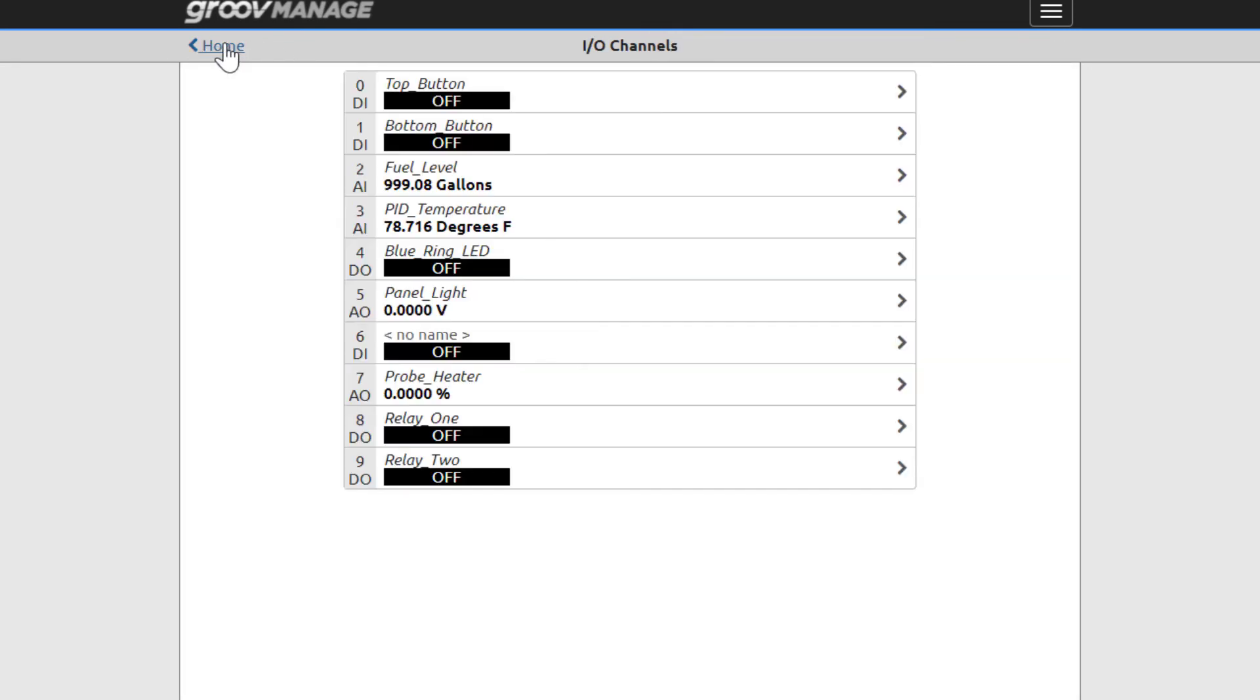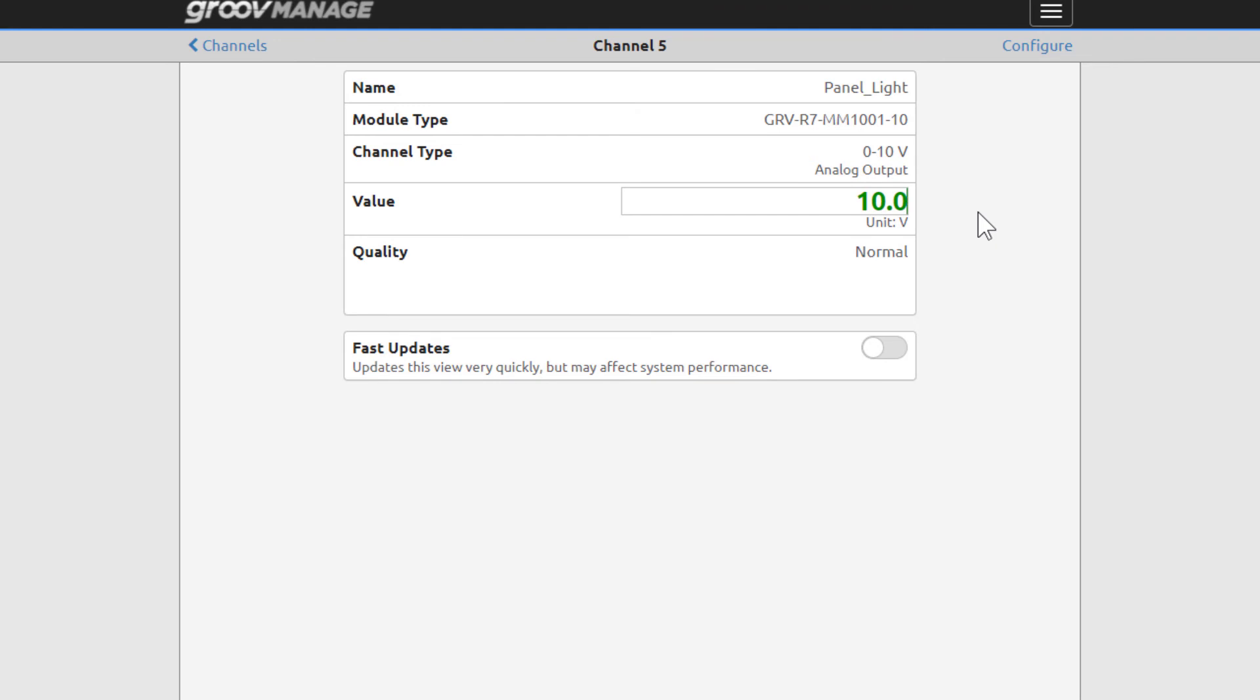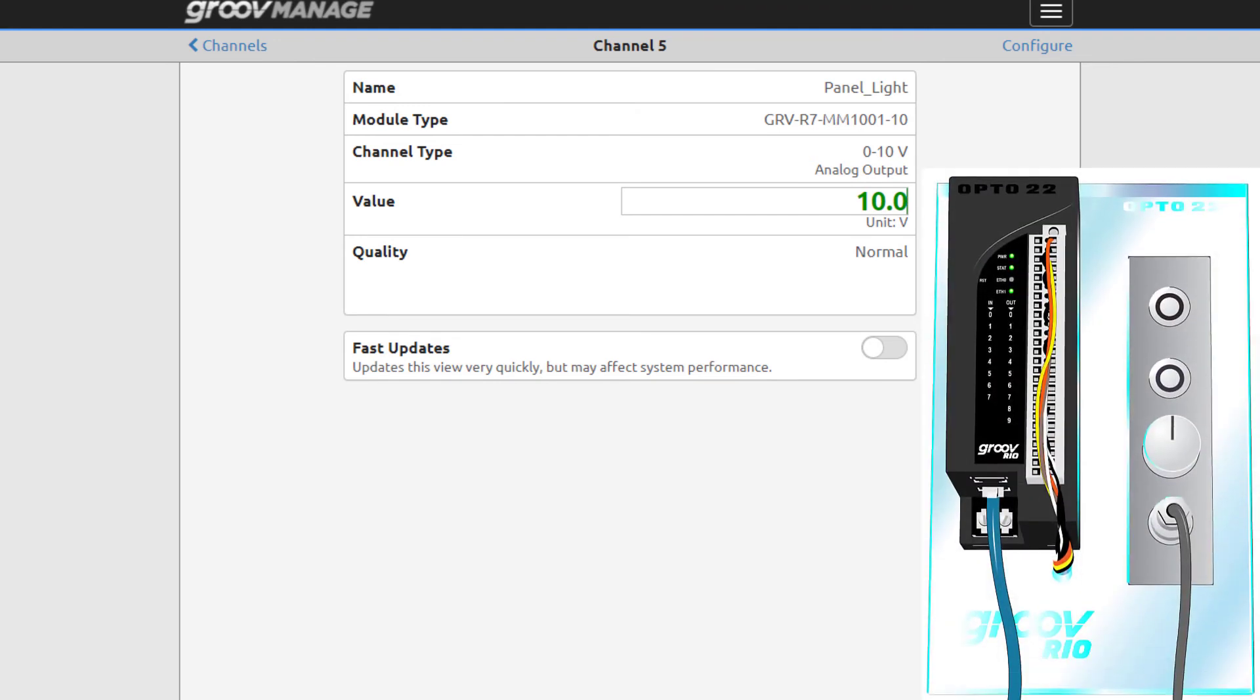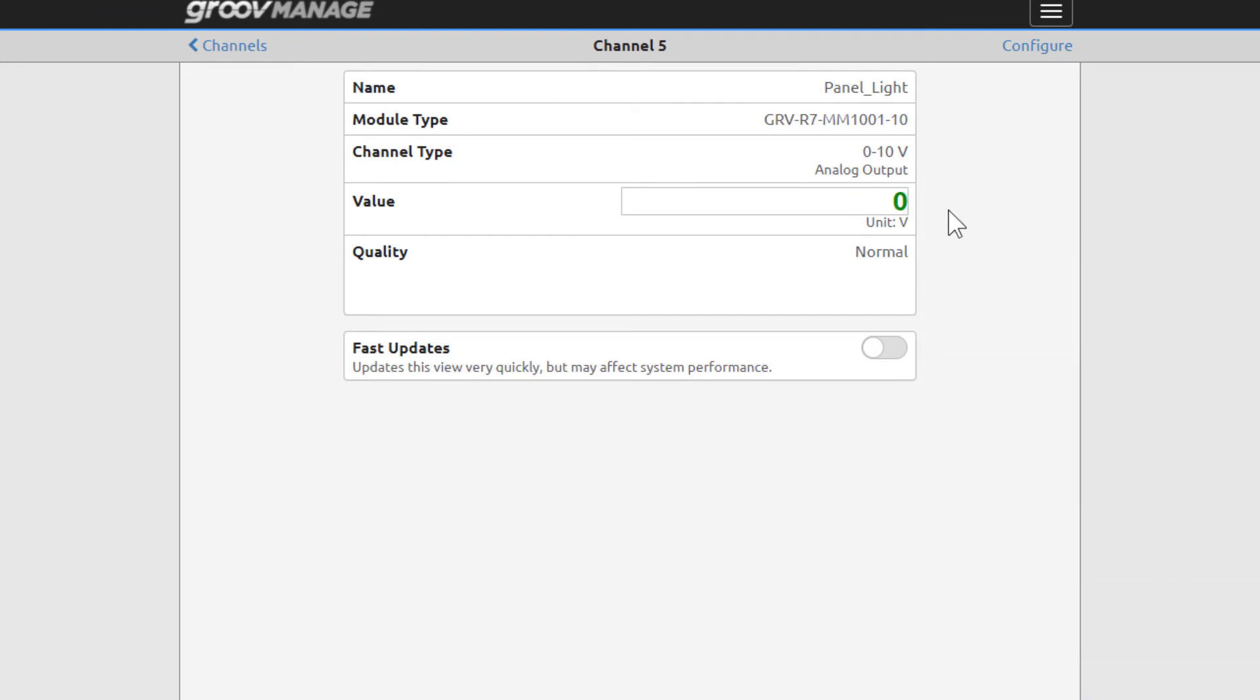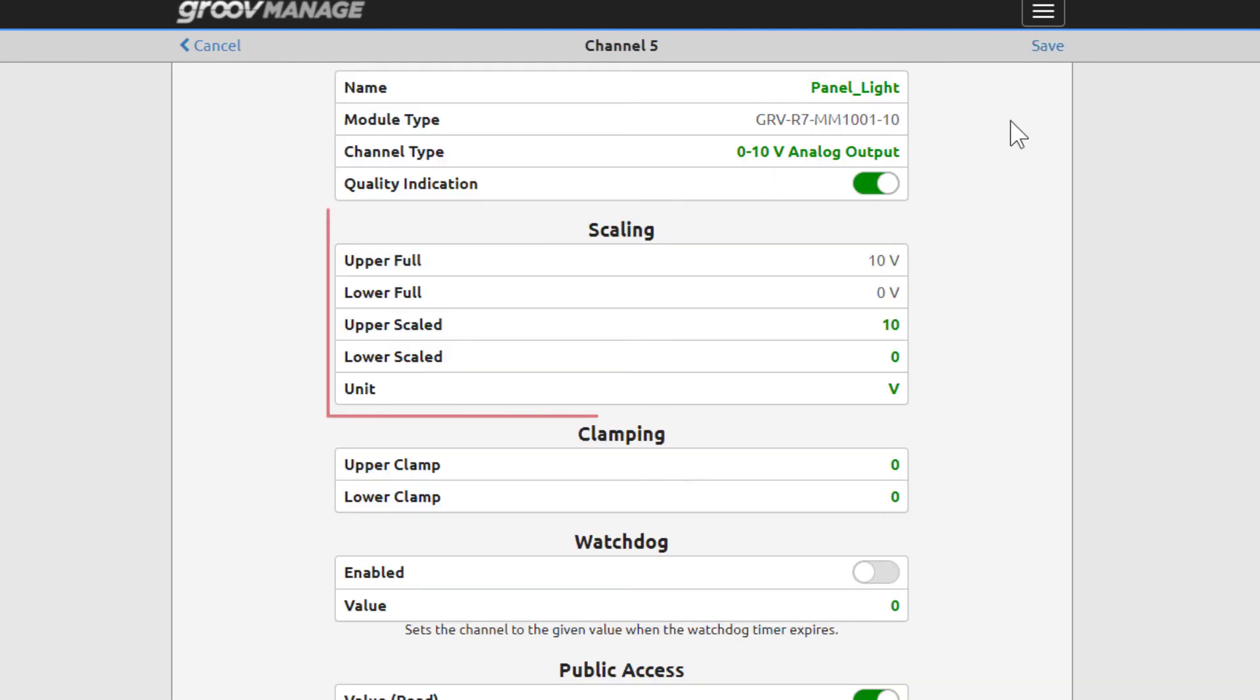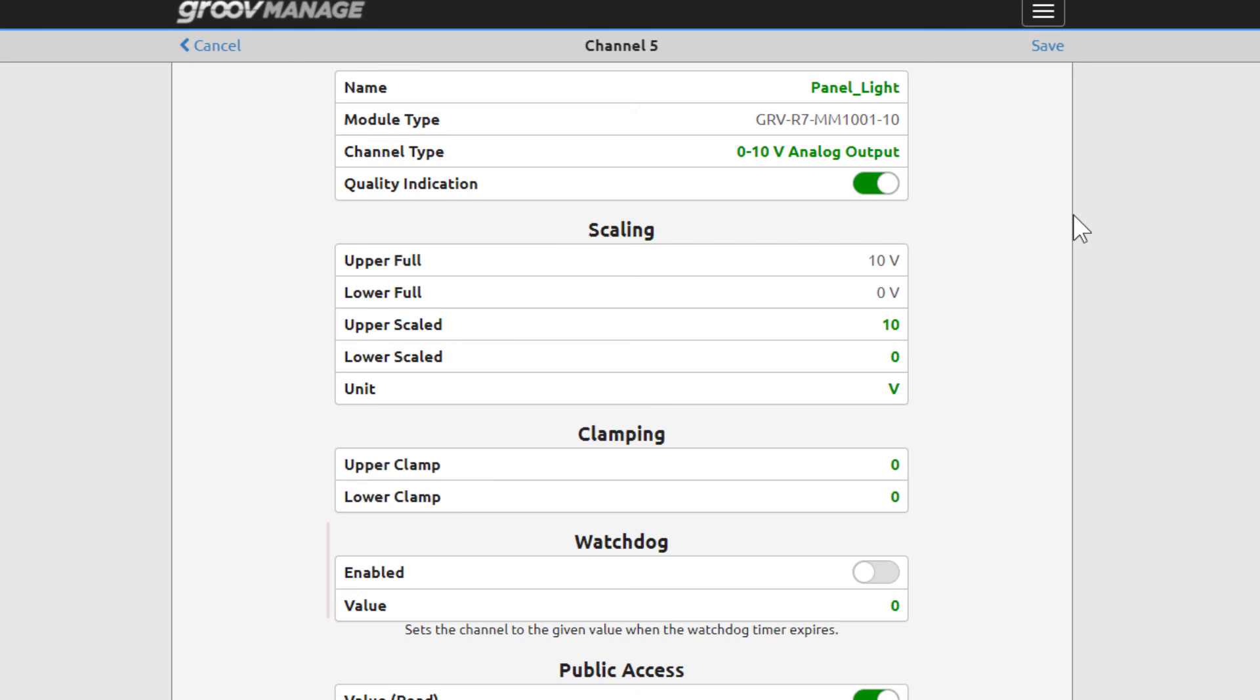Channel 5 is an analog output. Click on Panel Light. The page lets you configure an output in volts. Type in 10 and press Enter. The Learning Center's plexiglass lights up with a blue LED. Type in 0 again. The blue backlight turns off. Click Configure. Scaling is also available for this channel, but the defaults were kept here.